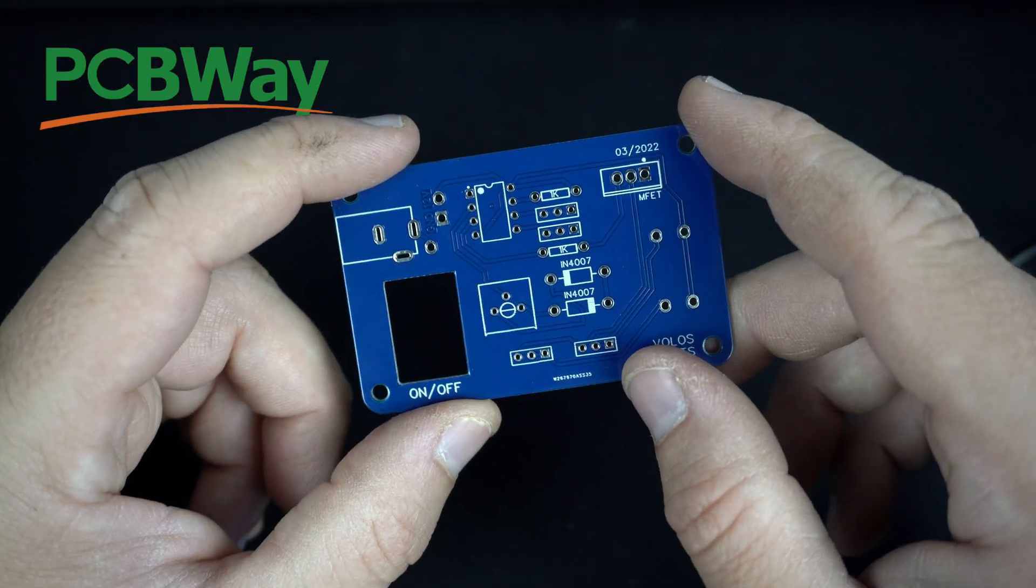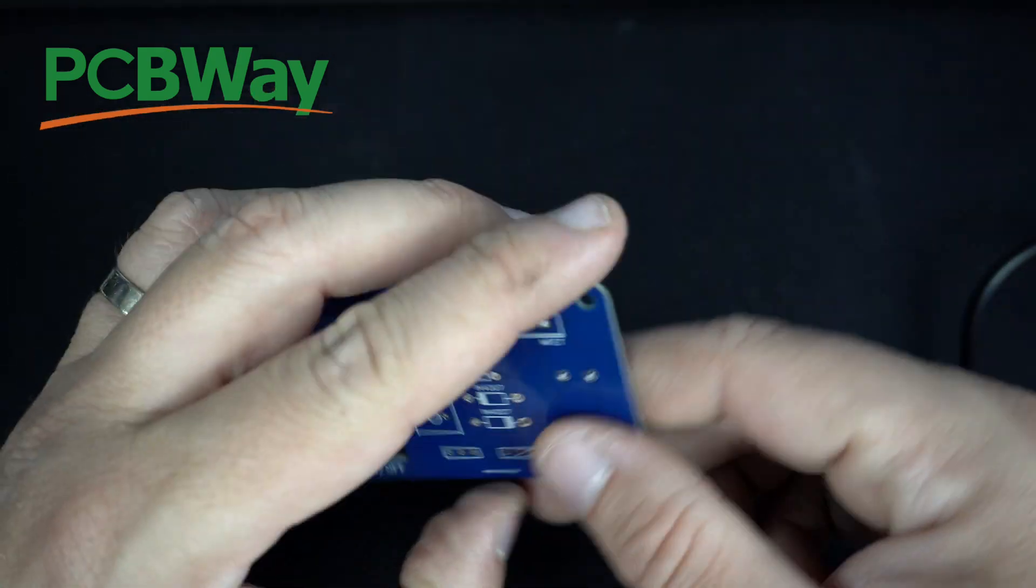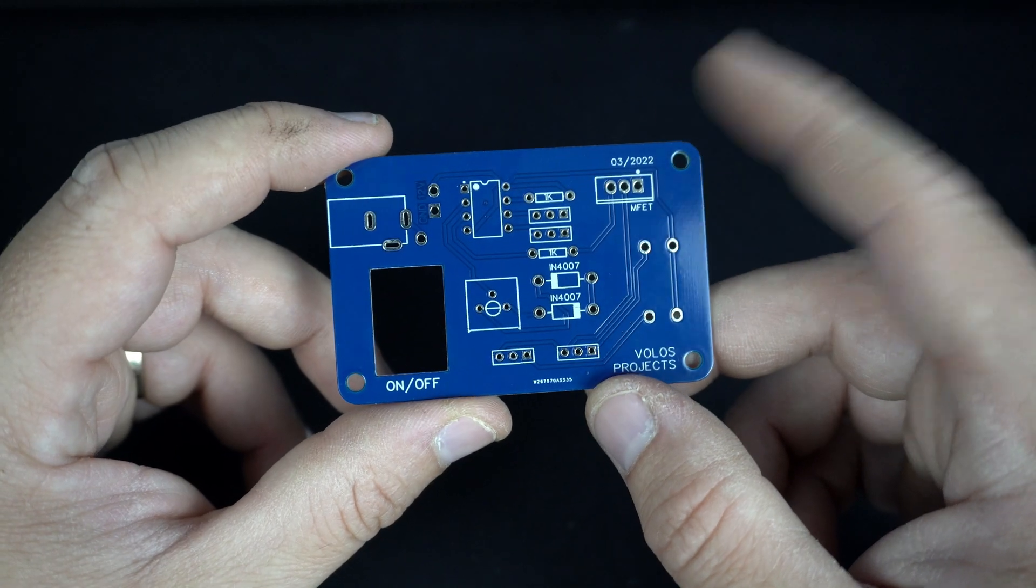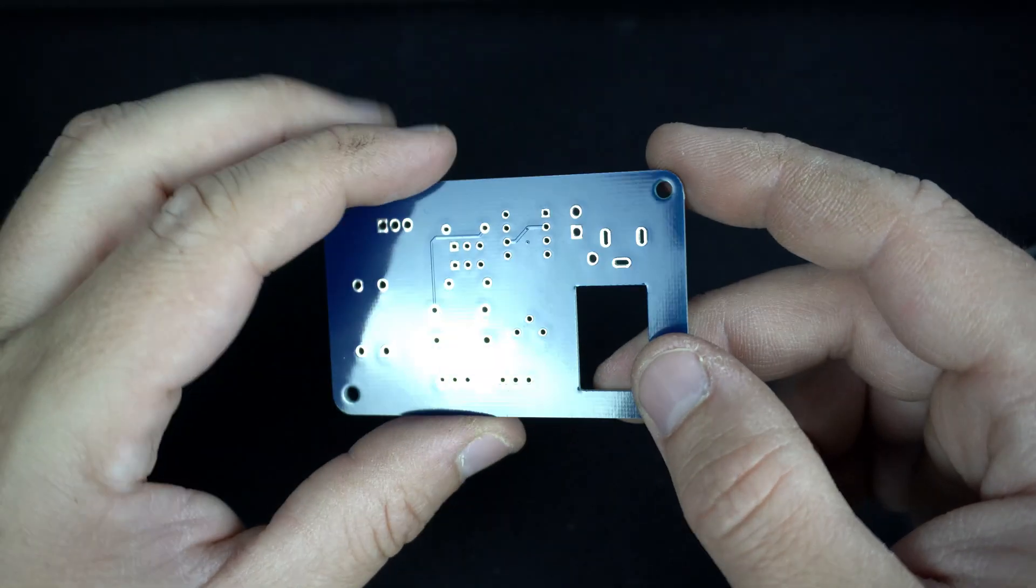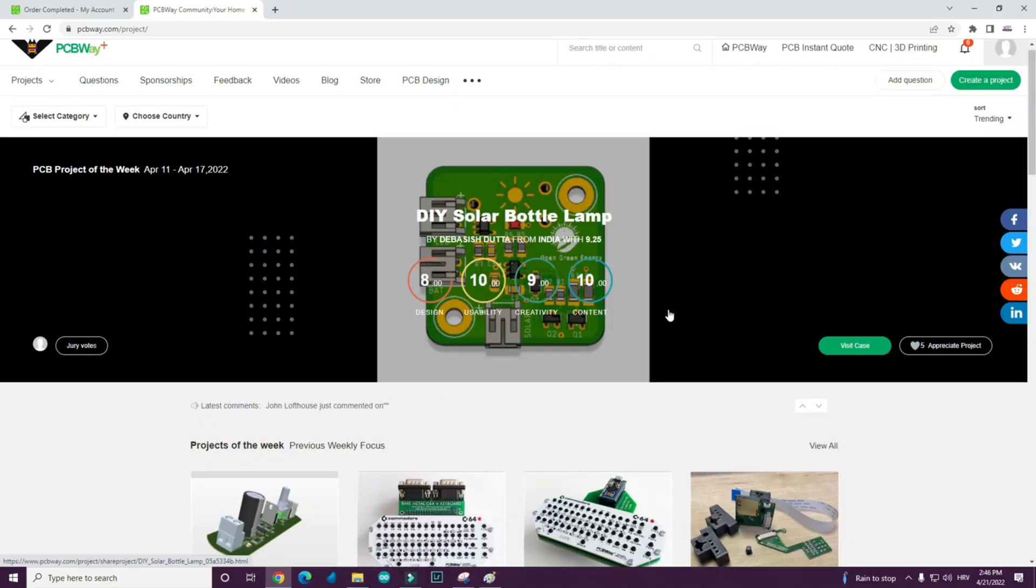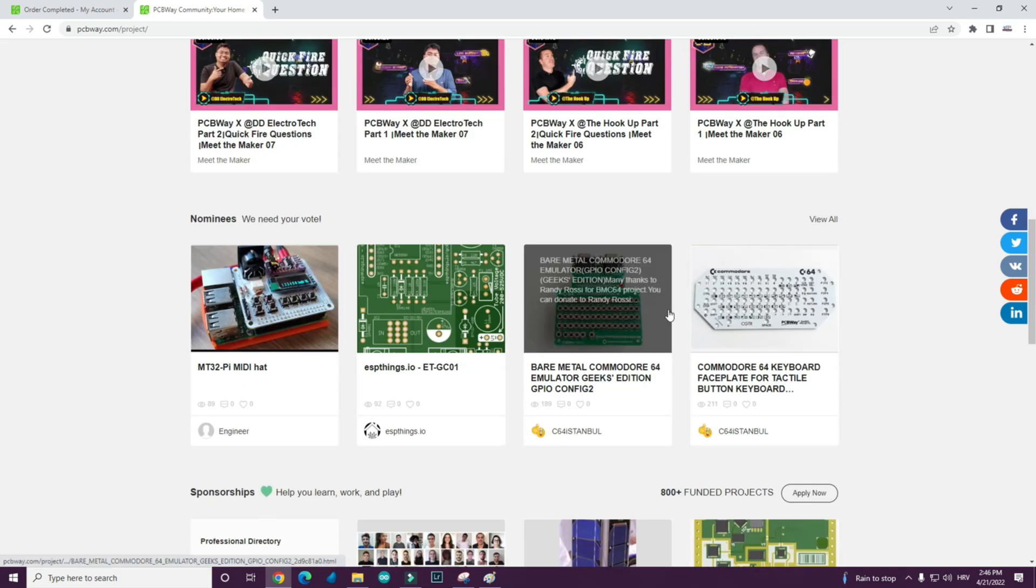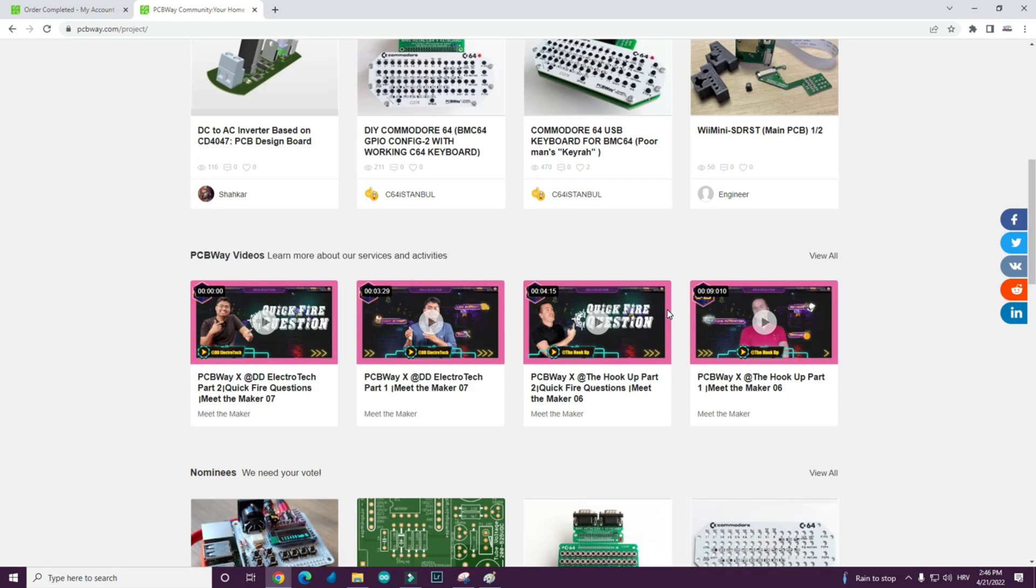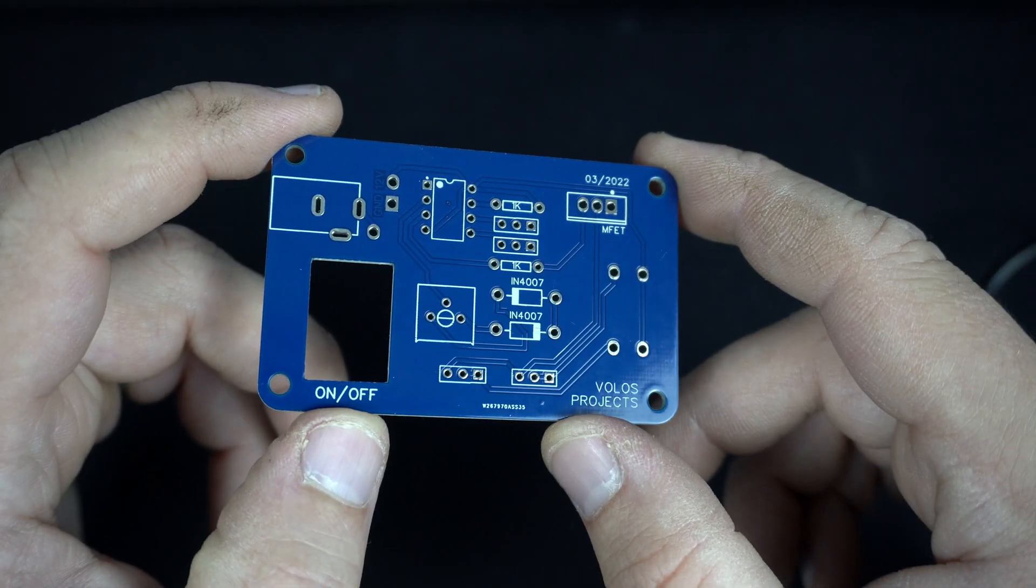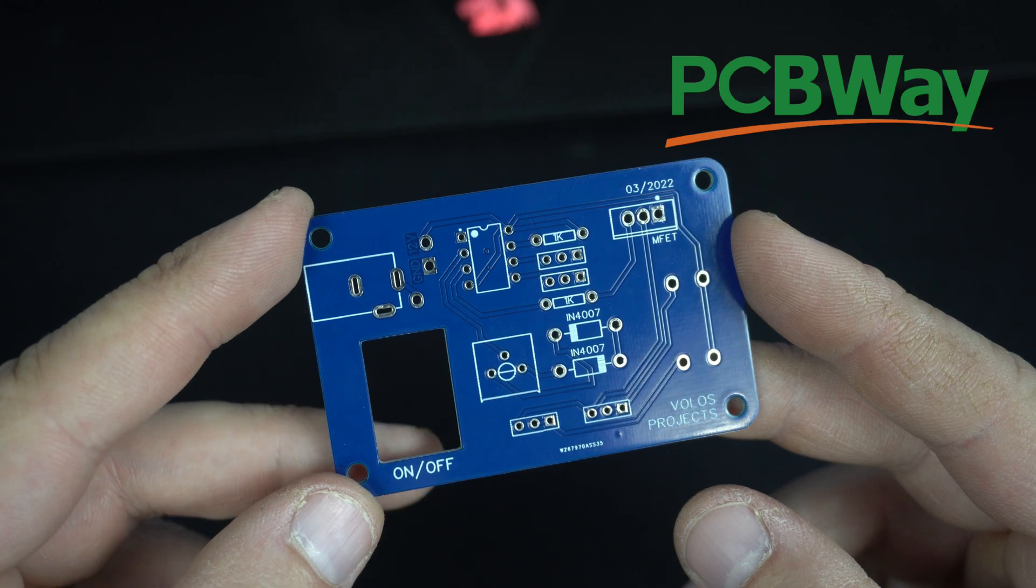Project is sponsored by PCBway. I designed this custom PCB and they produced it for me and sent me these high quality PCBs. The project is shared on their site, so feel free to check the description. Today you can get great PCBs very fast and very cheap. You will not be disappointed with PCBway quality.